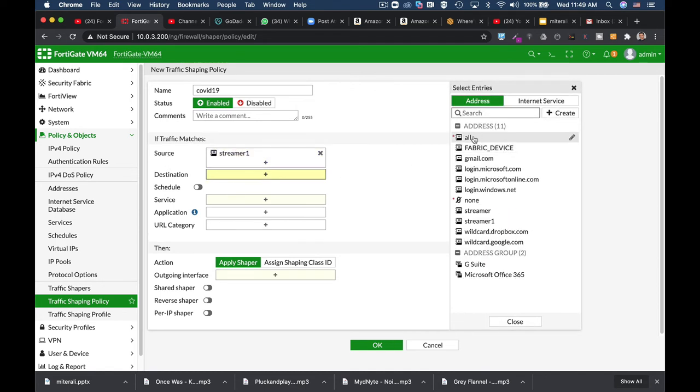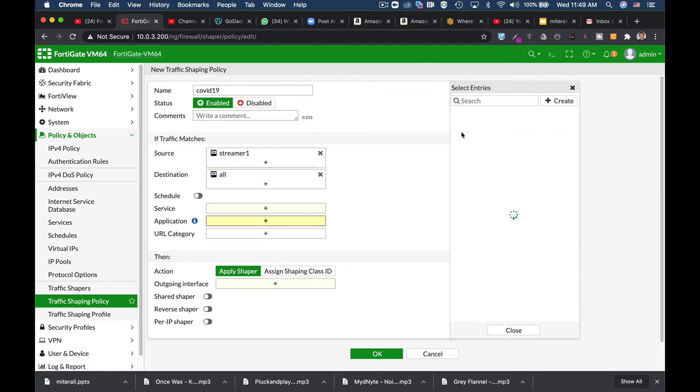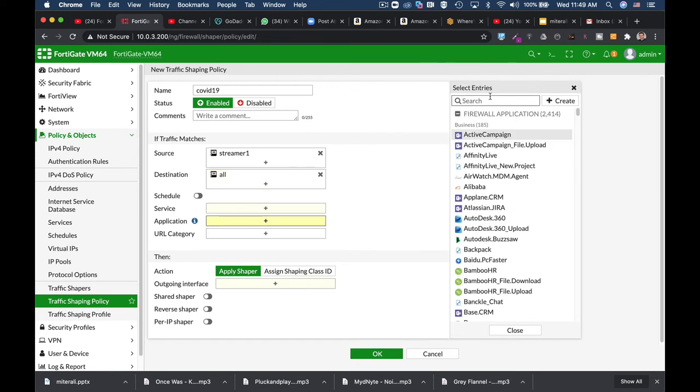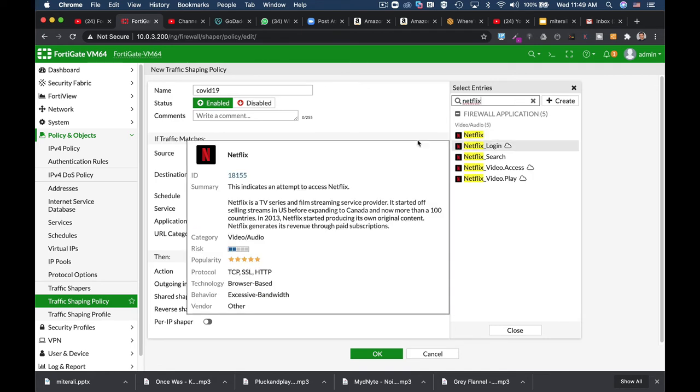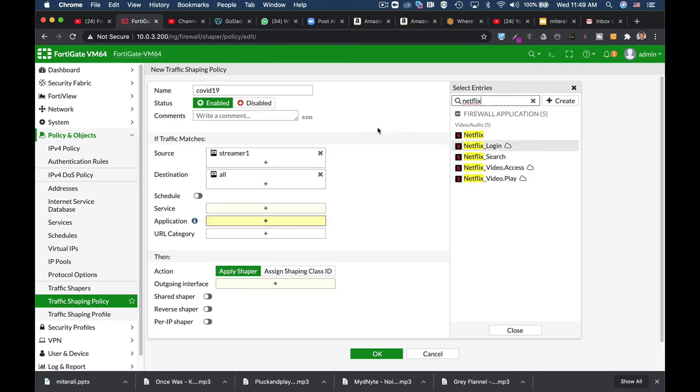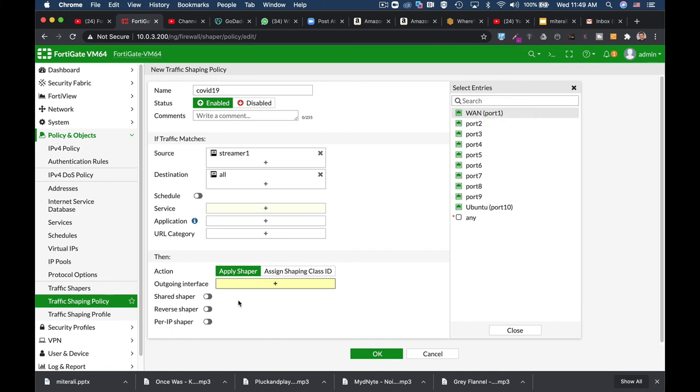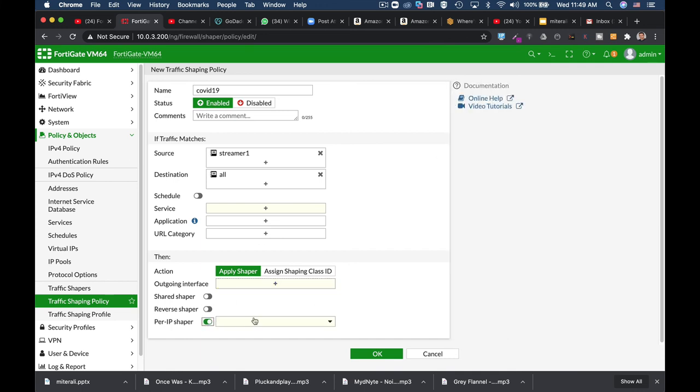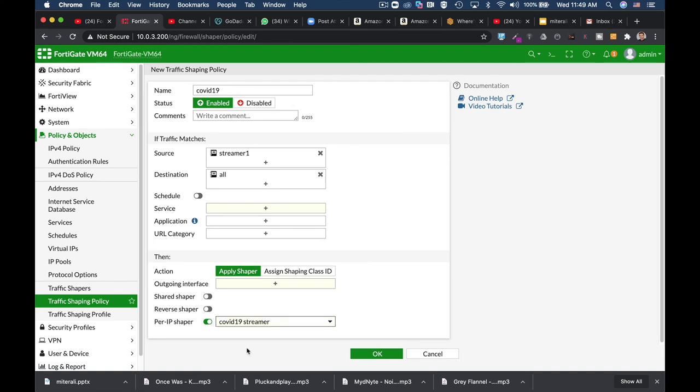Destination is all. Now we can use specific applications such as Netflix and so on, but we do not want to limit our streamer device only to streaming applications. We want to limit the traffic as all. So we will not use the application or the URL category, but we will use an outgoing interface. The WAN interface, and now we use the per IP shaper. Select your traffic shaper that you have just configured, and that's about it.